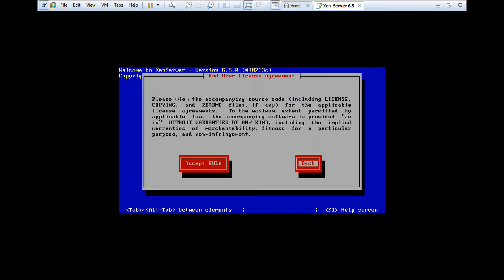So this is about end user agreement. So if you want to read it, you can read. But it is not much. So I press tab, accept EULA and I press enter.